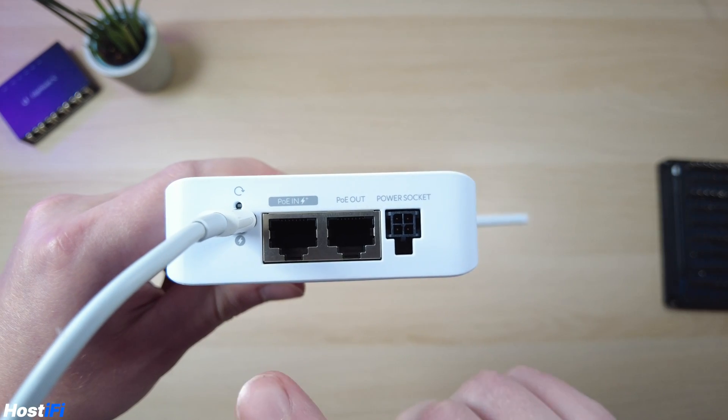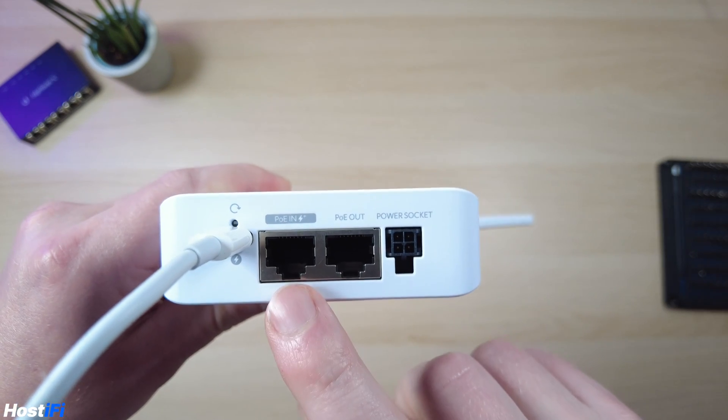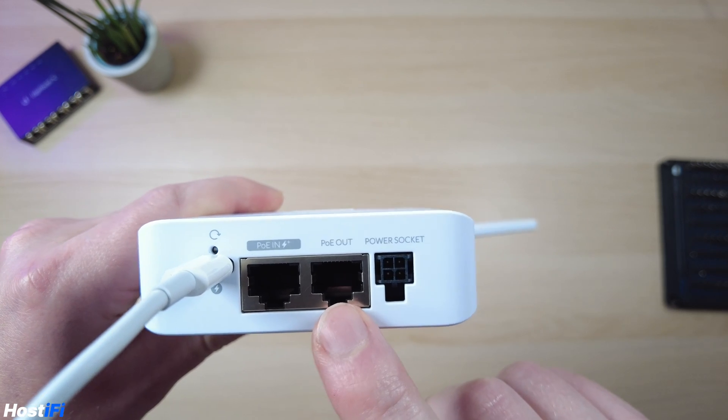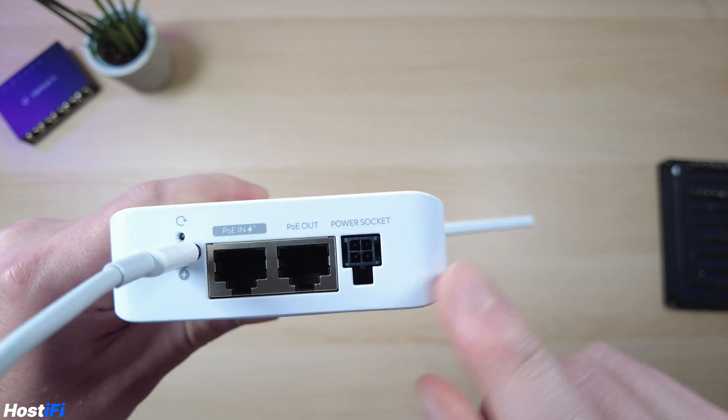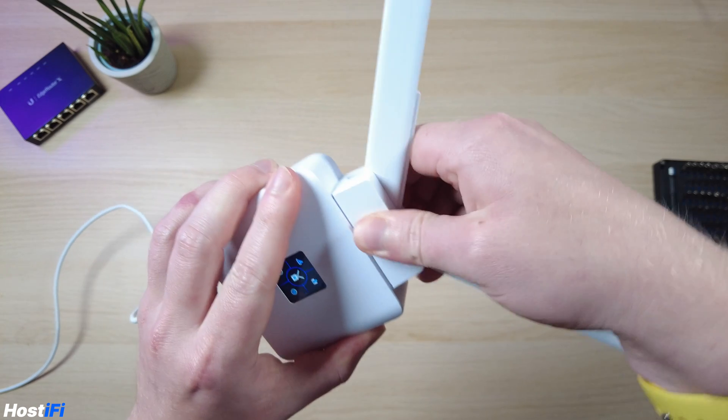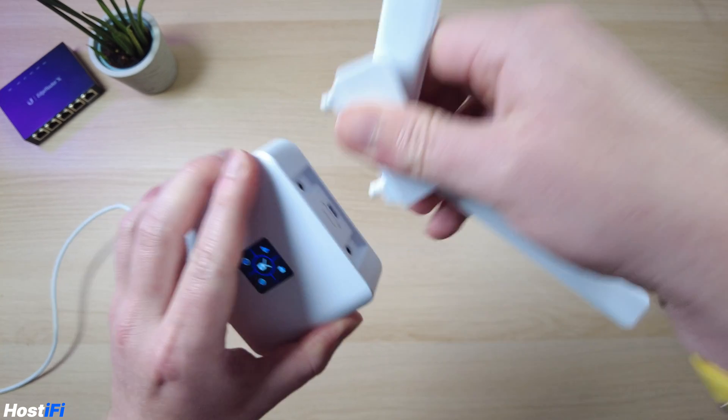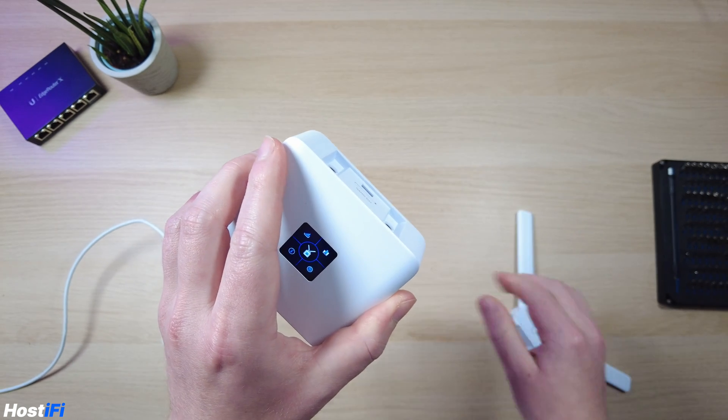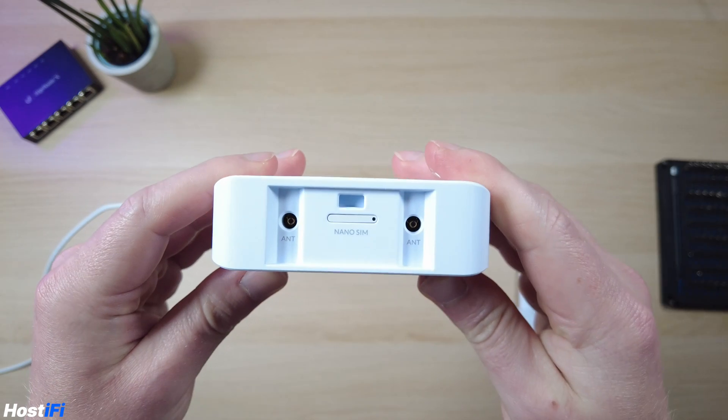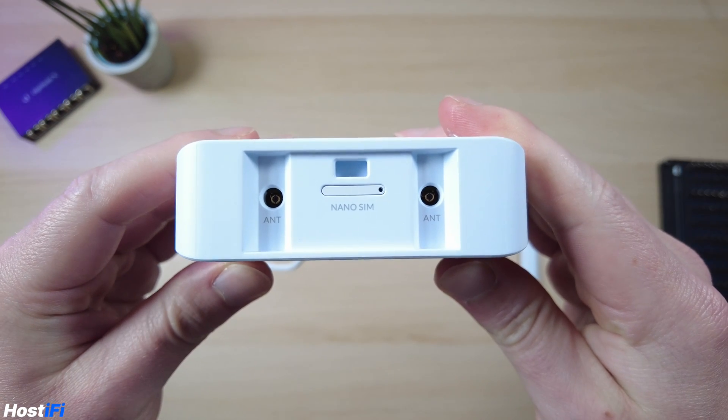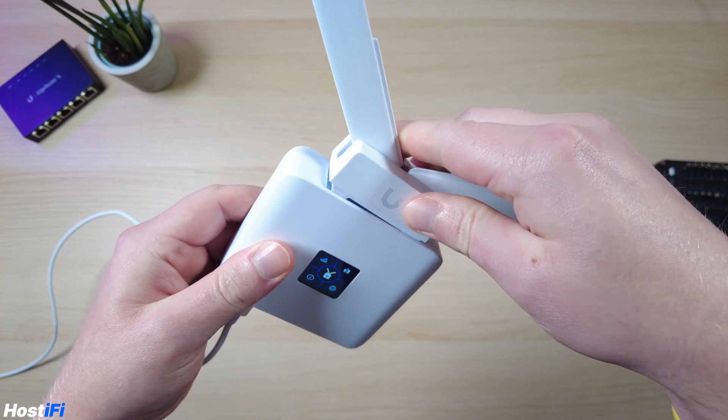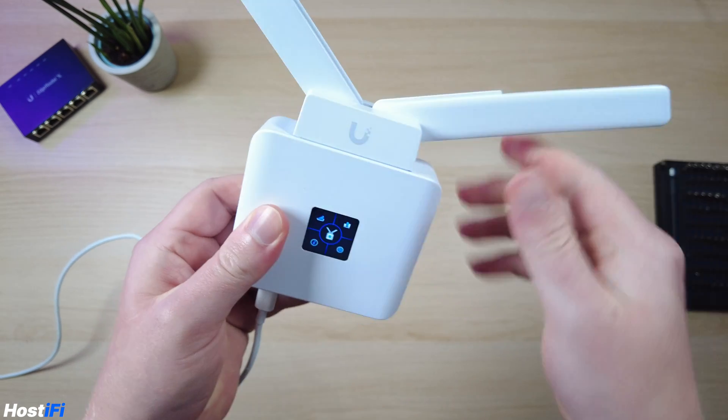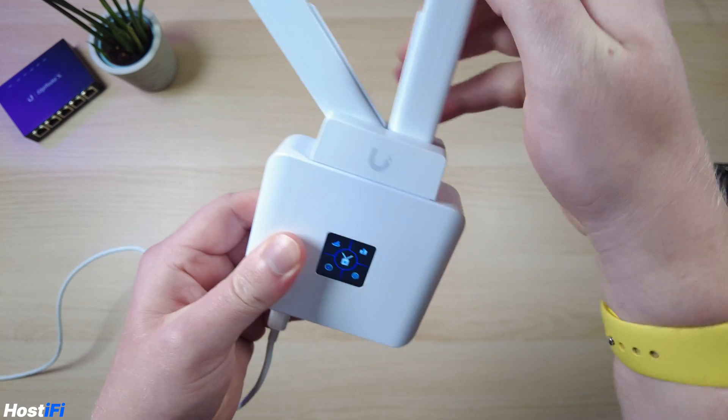On the bottom here, we've got an Ethernet port for the PoE in, PoE out, and an ATX connector, which can be used for powering the device. If we take the top antenna cover off, we can see we've got the two antenna ports on the top there, and the slot for the nano SIM. And if we pop the antenna back on, you can also arrange the ears on the antenna as well.